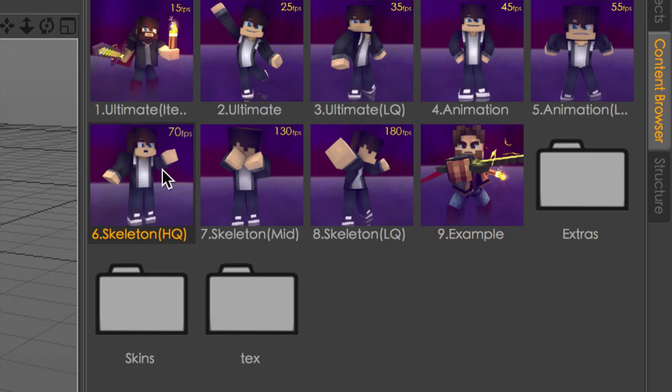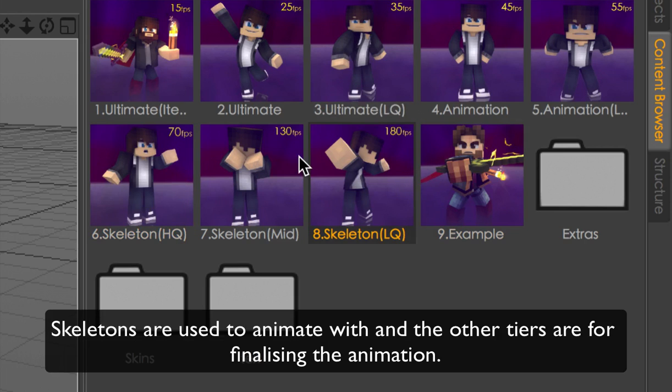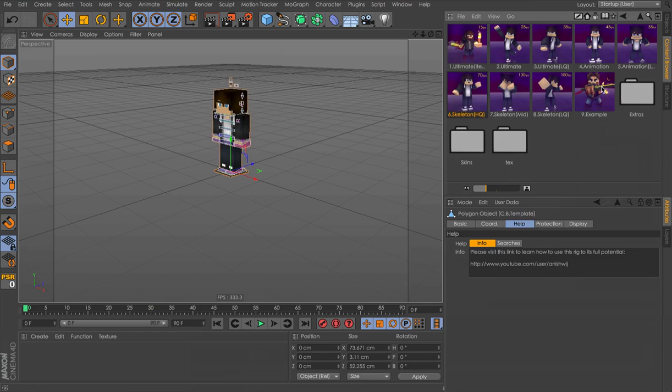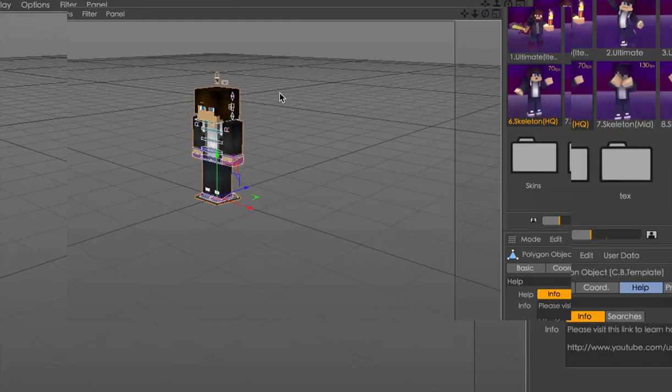As you can see, I added a new tier. This one I'll get to you later. It's Skeleton HQ. The skeletons are for animating. I will show you what I mean later about it. So let's load this in.